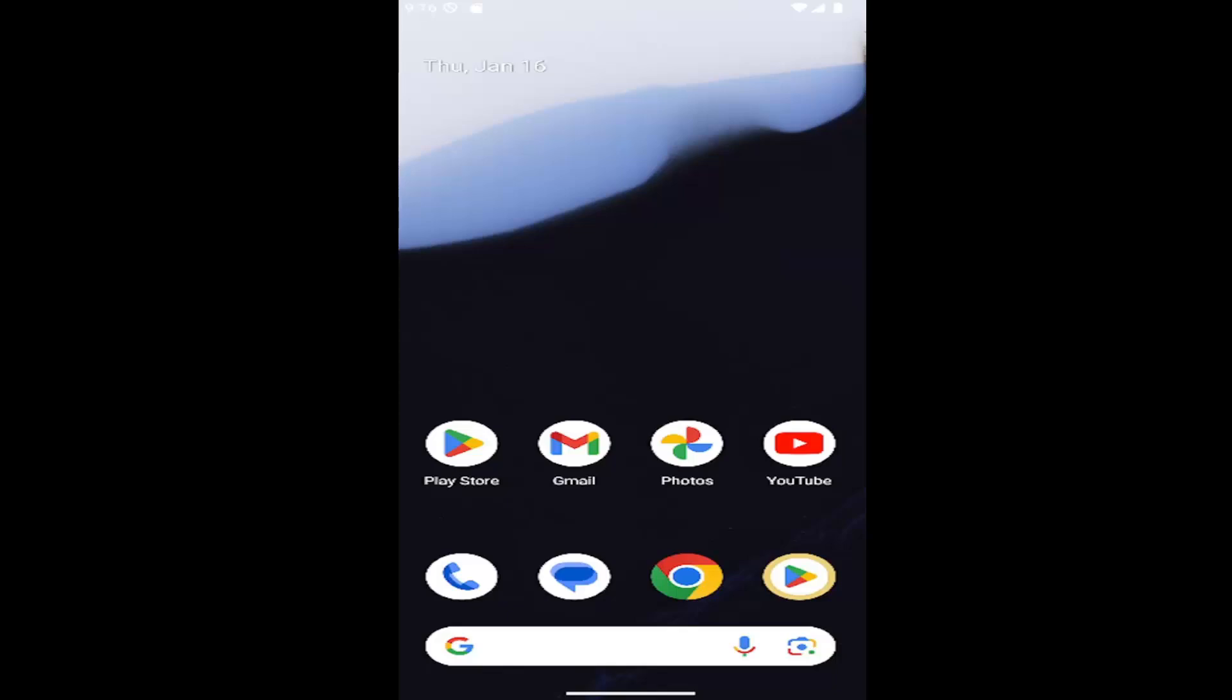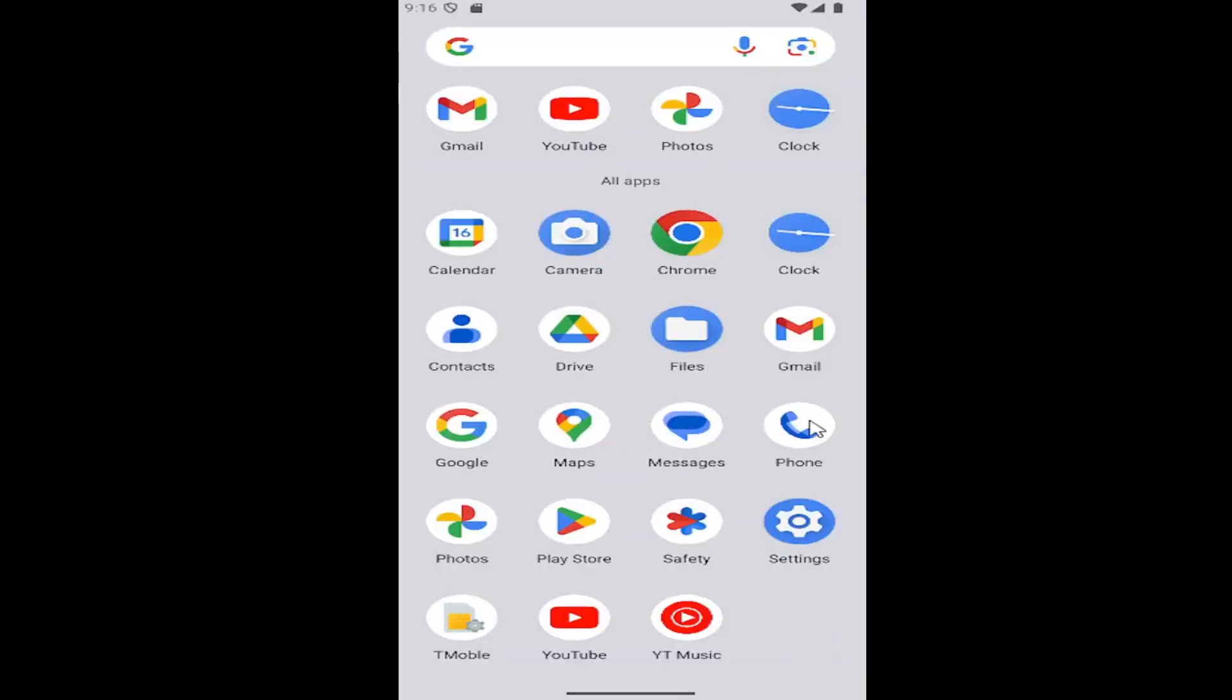And without further ado, let's go ahead and jump right into it. So all you have to do is open up the settings window. Just scroll up on your phone and then select the settings gear icon, unless you see it on your main page. Go ahead and tap on that.